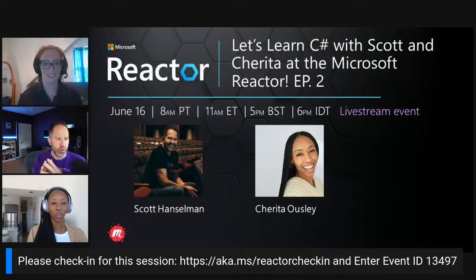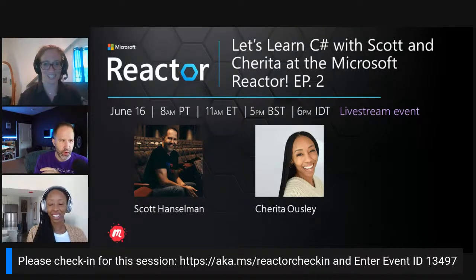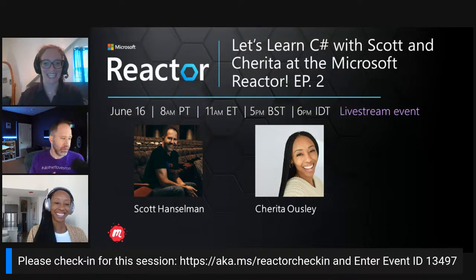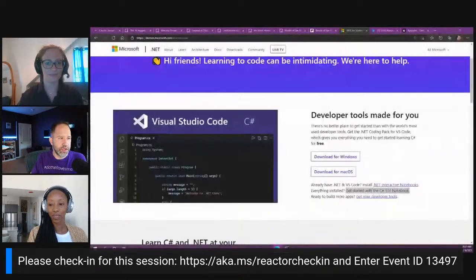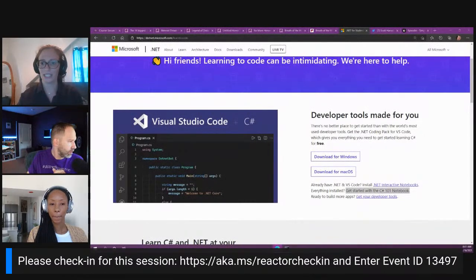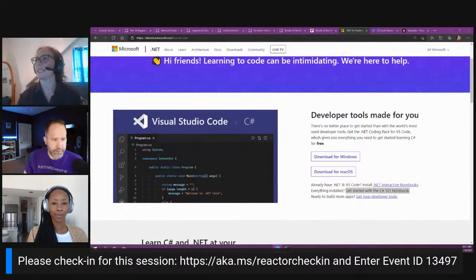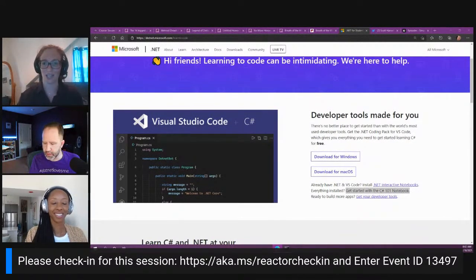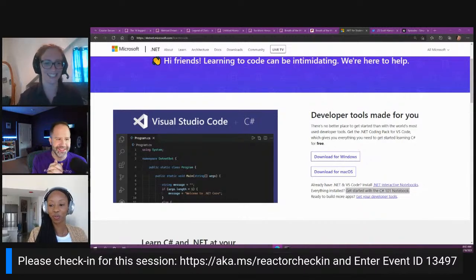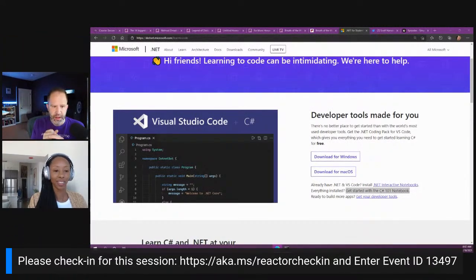Scott and Sherita greet attendees and acknowledge the early 8 a.m. start time. There's a brief technical issue with a URL posted in the chat — the link had merged with the following sentence. Rebecca resolves it, and after a quick laugh about technical issues on a technical session, she hands the floor over to the hosts.